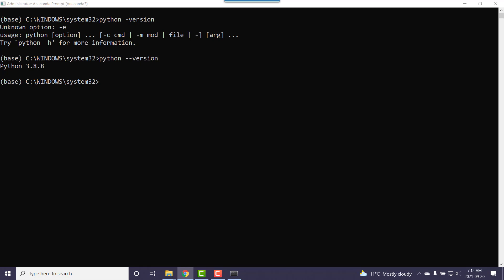Virtual environments are all about isolation and you may need a specific version of Python because it works with a specific library. One of the first things I do and this does take a couple of minutes is to update the base install. So conda space update space hyphen hyphen all.